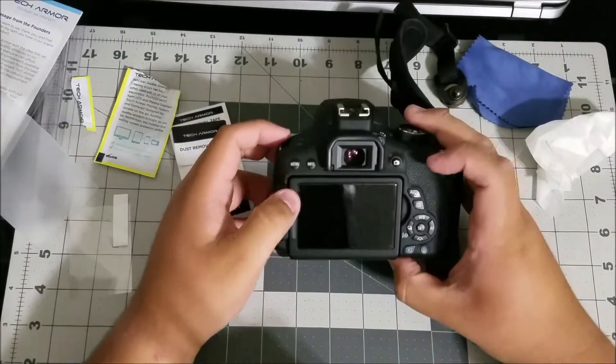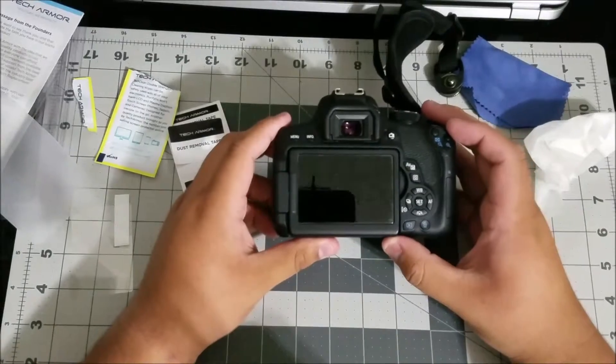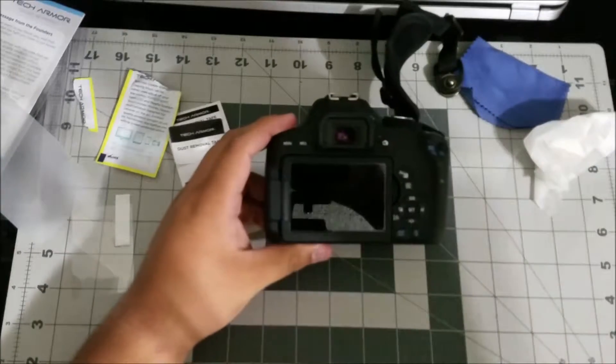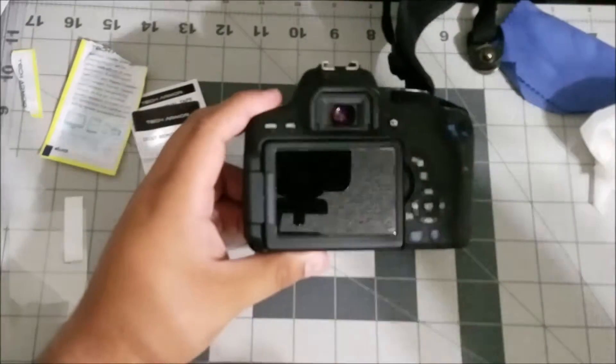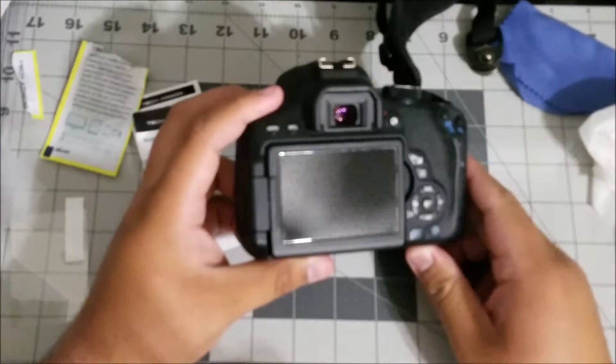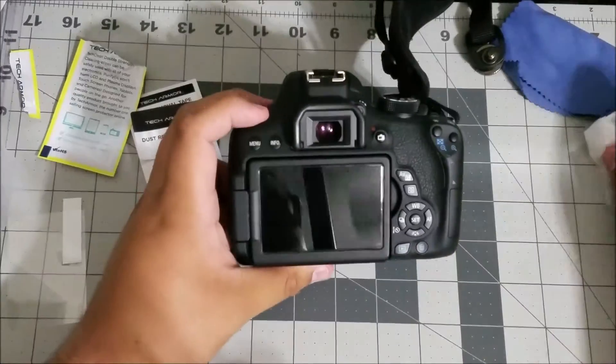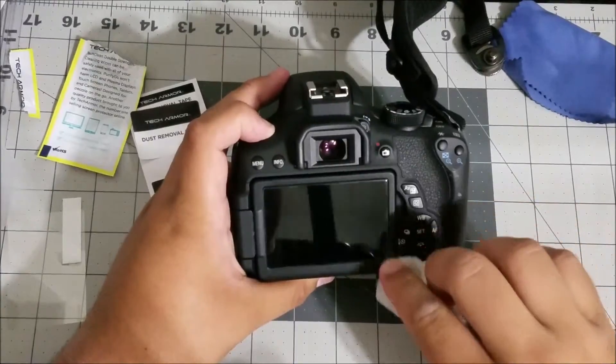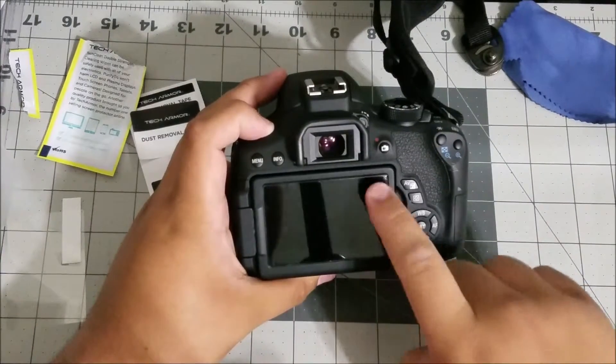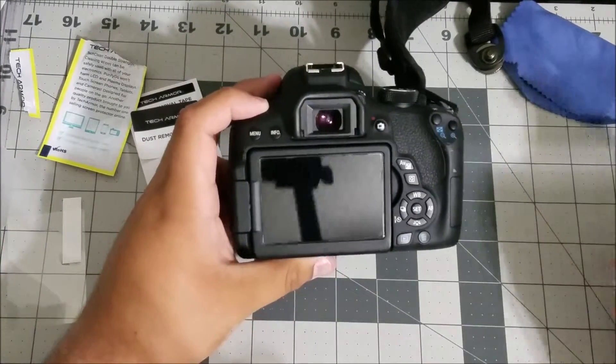Alright and now the screen protector is on. Let's go ahead and zoom in just a little bit. As you can see it came out very clean. I didn't even squeegee anything out yet. I just put it down. And as you can see it pretty much seals all the way.